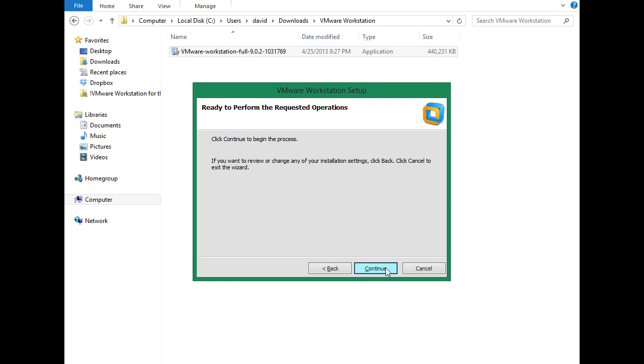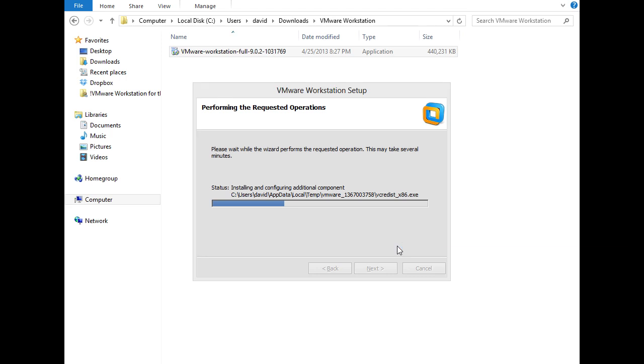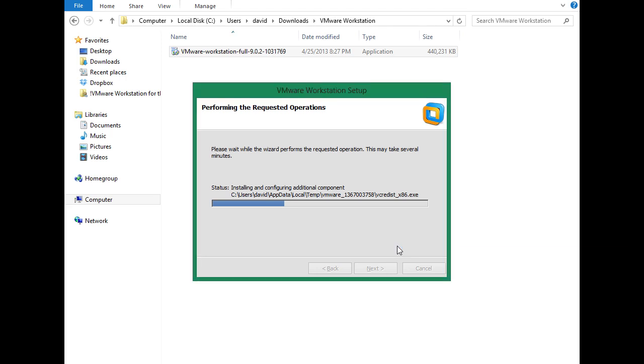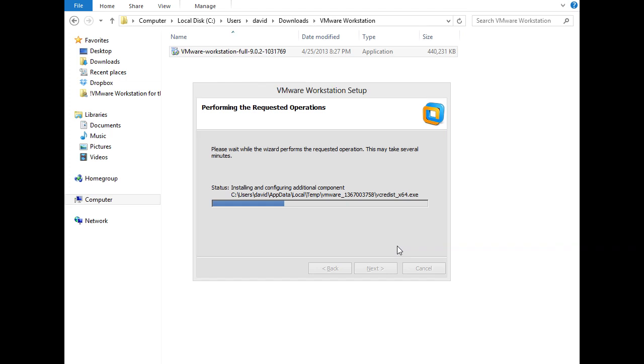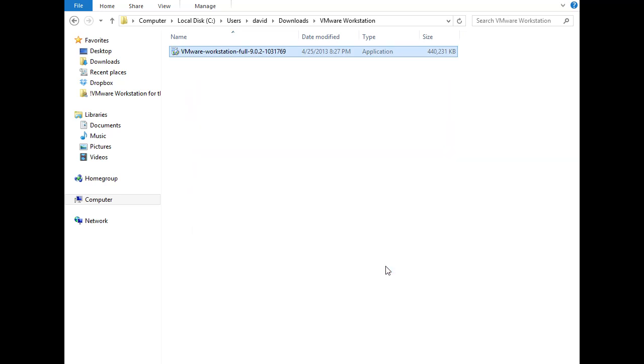Now we're at the point of clicking continue to begin the installation process. We'll do that. And this installation will take just a minute. As you can see, the setup wizard says that the installation is complete. So I'll just click finish here.